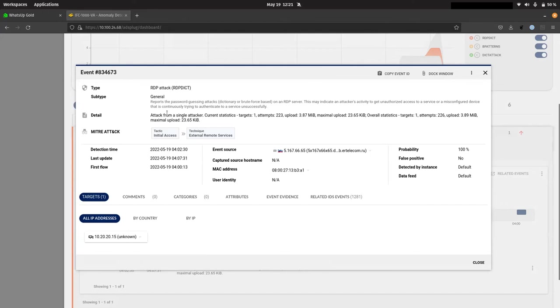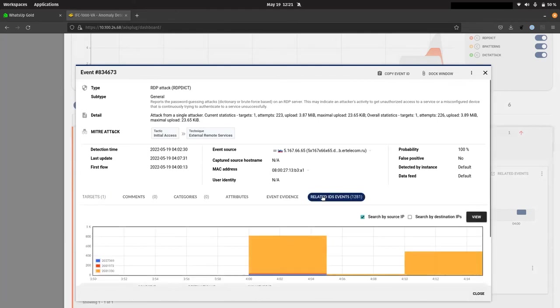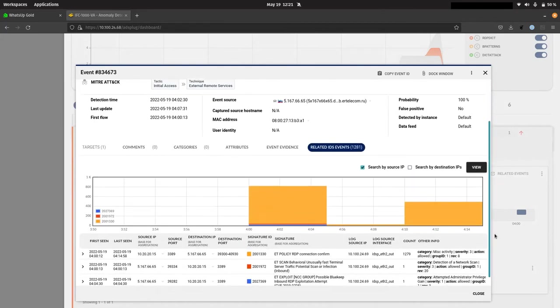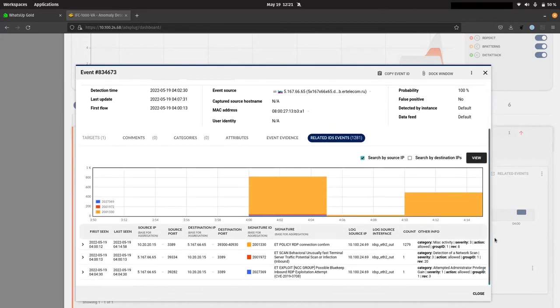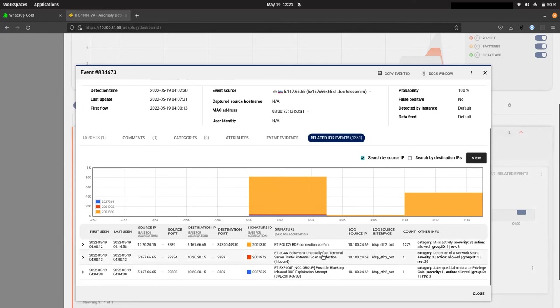So here we have details of the RDP attack. And one of the things we want to highlight here is related IDS events. So if we go down here, we have a number of different triggers that make up this event.